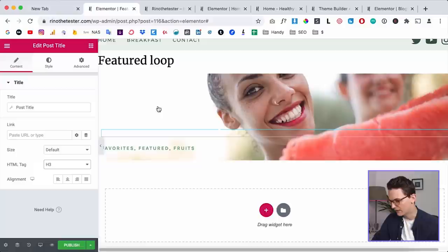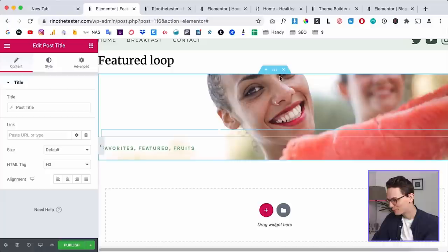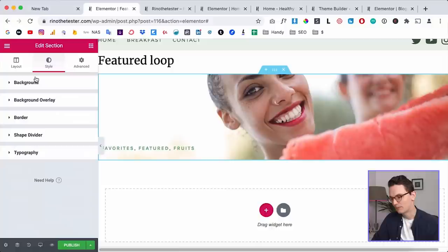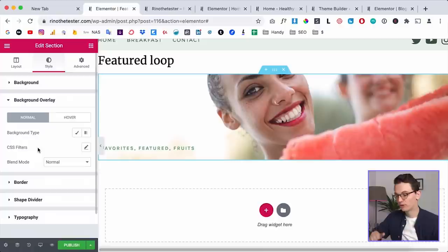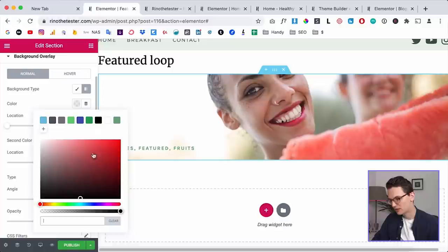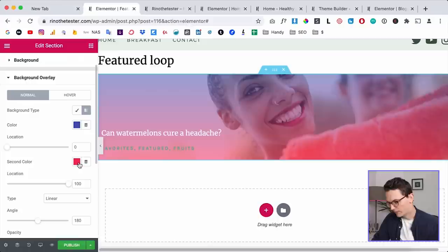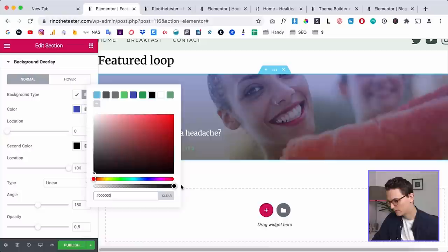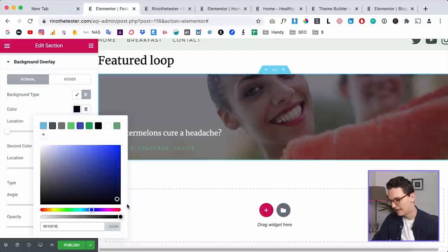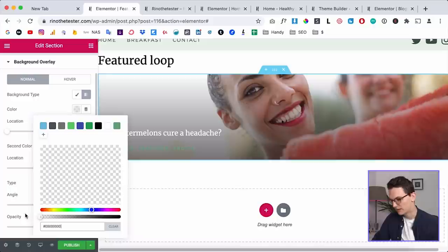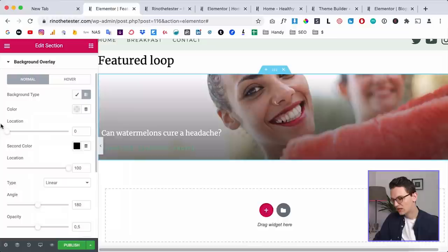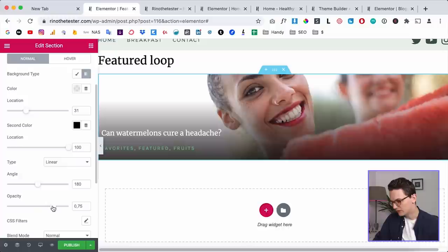We want a white title but we won't see it right now because we need to add the shadow first. Click on your background section, go to Background Overlay — because it's an overlay on the background before the content. Click on Gradient, and add two colors so you can see what you're doing. Change the red to black, and change the other color to black as well but make it transparent by adjusting the opacity slider. Now you can see there's a shadow coming from the bottom.